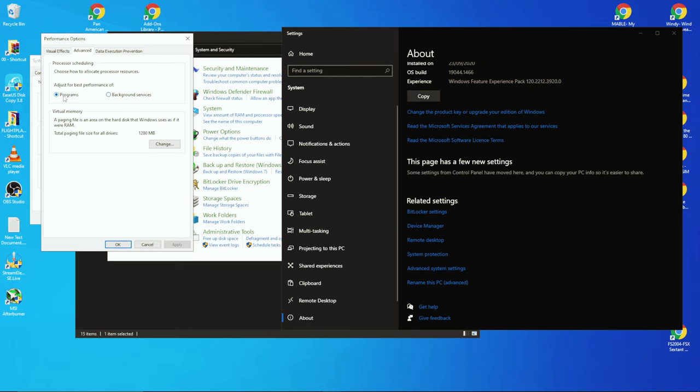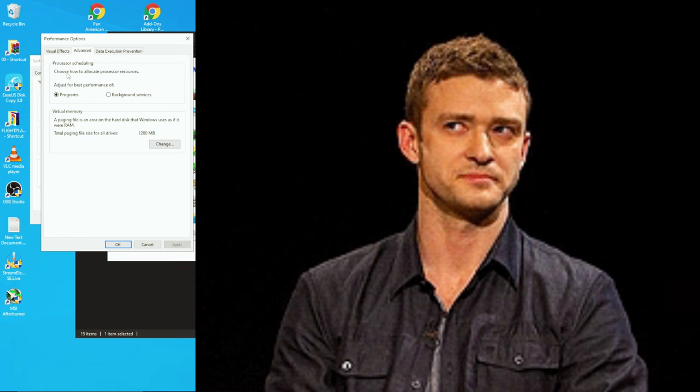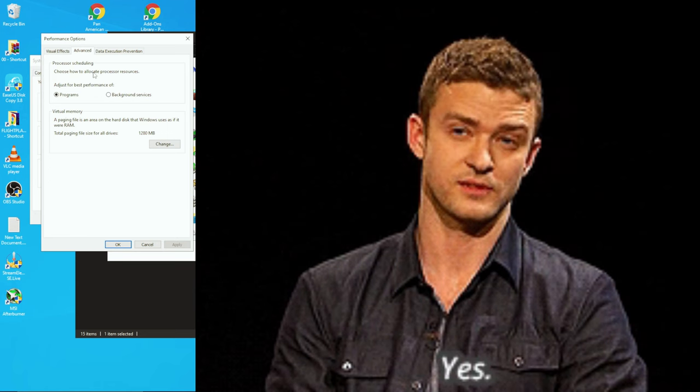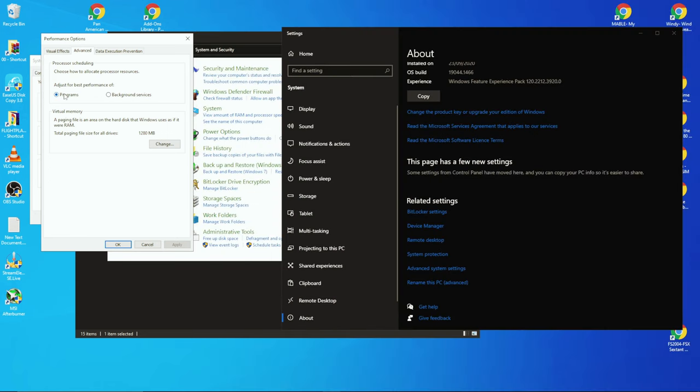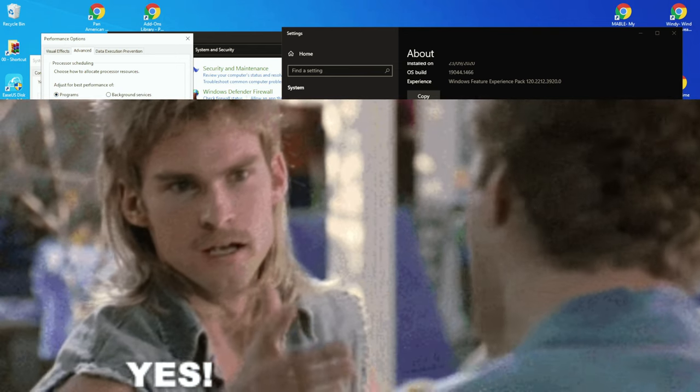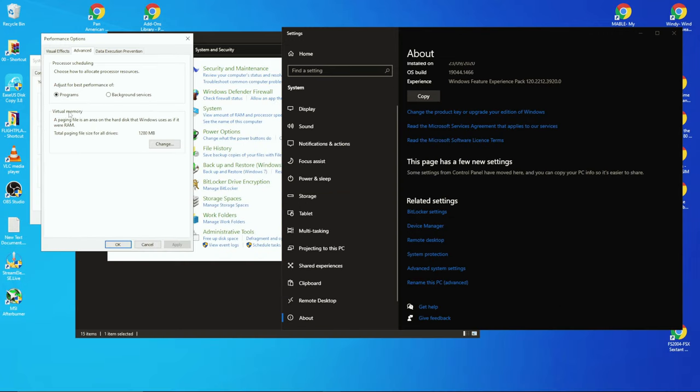You want it set to Programs, which it should be by default I think. So the processor scheduling for your CPU will be directed at whatever app you're currently running as admin. Make sure you run your programs as admin and you're telling Windows 10 that that app you're running is the most important and to throw all the CPU it can at it. But the virtual memory—this is basically it, this is ram.com guys, right here.